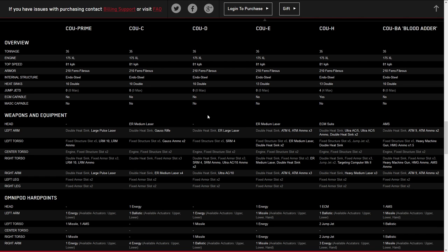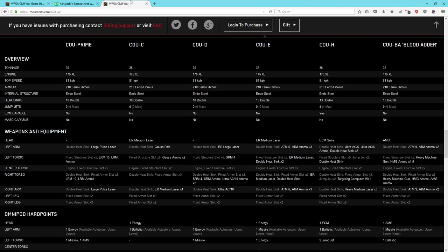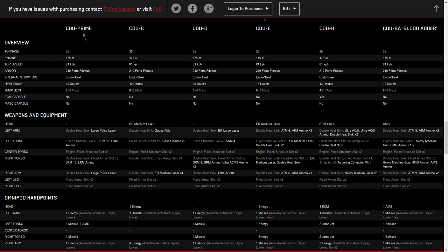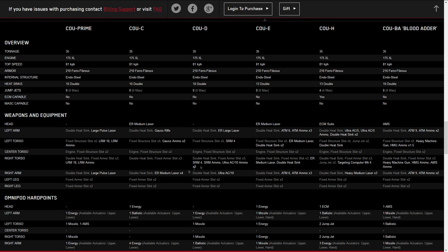Let's take a look at its omnipods. We will be able to move these omnipods around, so we're going to look at it horizontally across the different components. The first three are part of the standard package, the next two are the reinforcements, and the last is the hero. For heads, we have energy in the Charlie and the Echo with one energy. We also have an AMS in the hero. But we have an ECM with the H variant, so that is very powerful. You're basically going to want that H head omnipod if you have access to it.